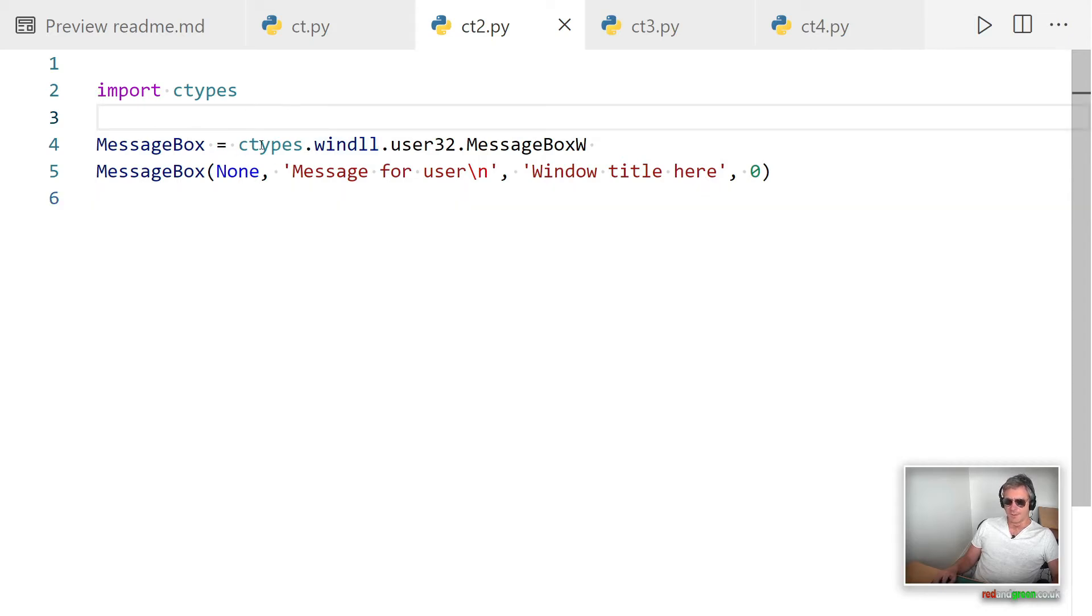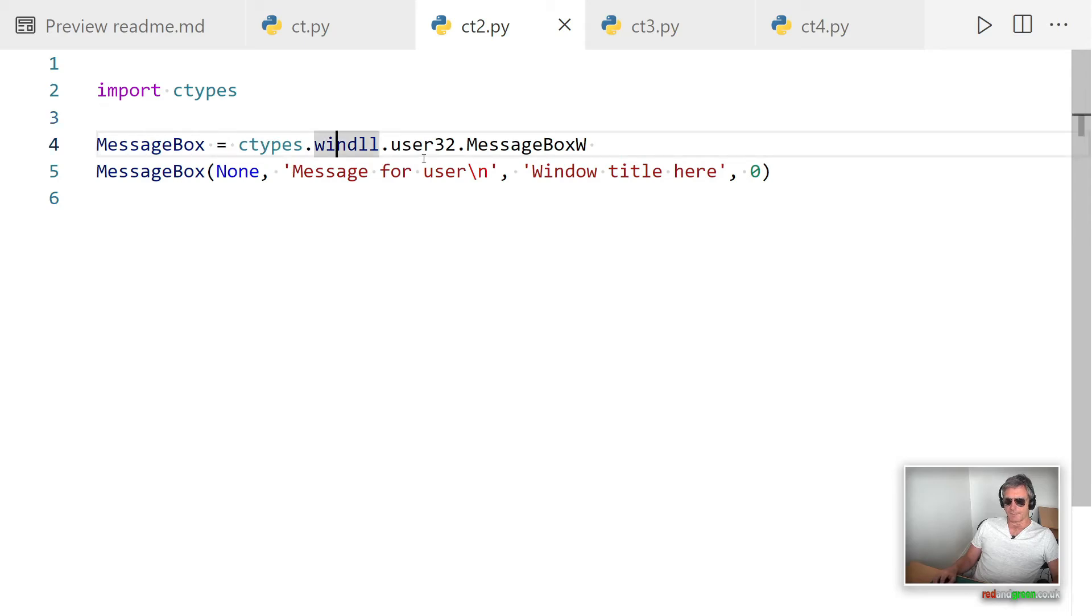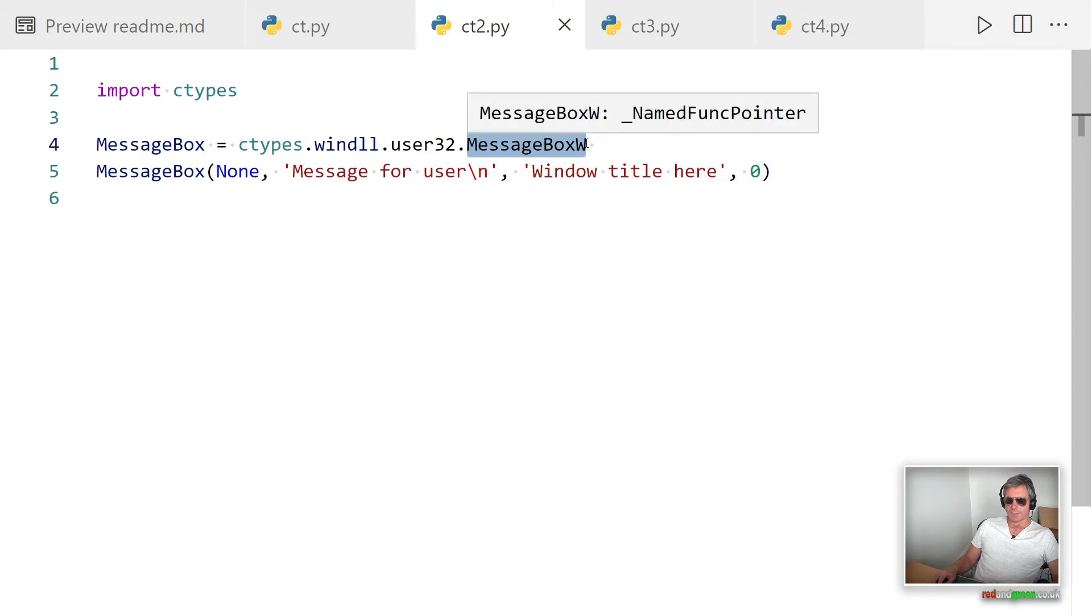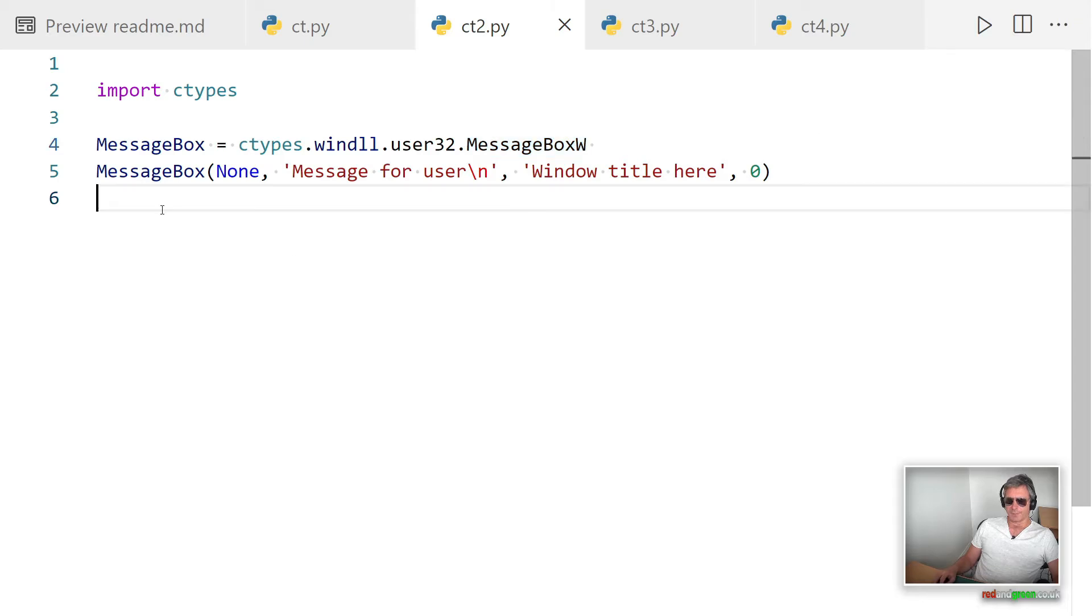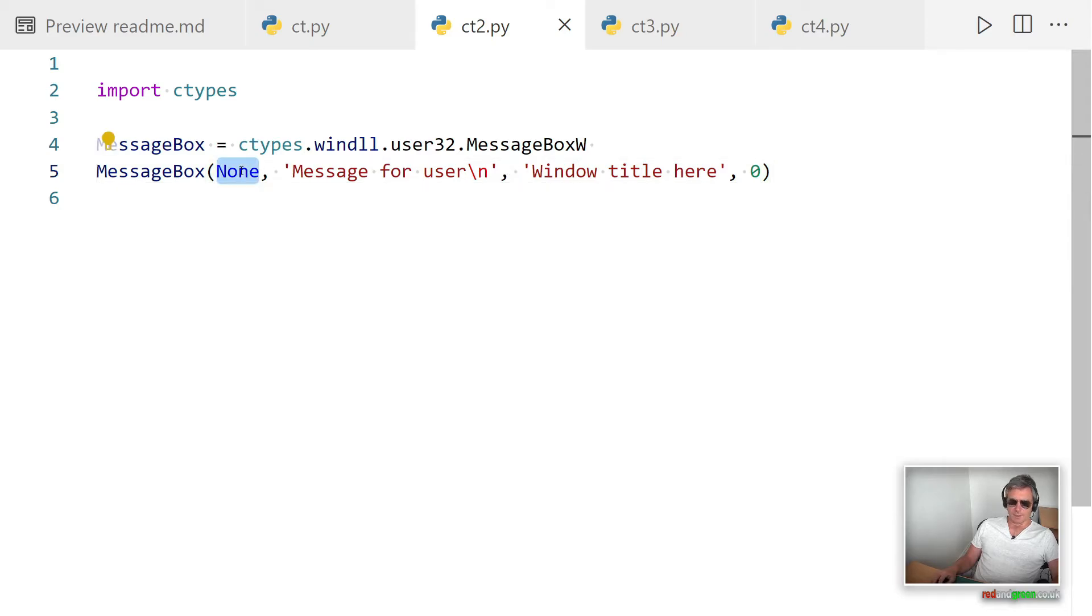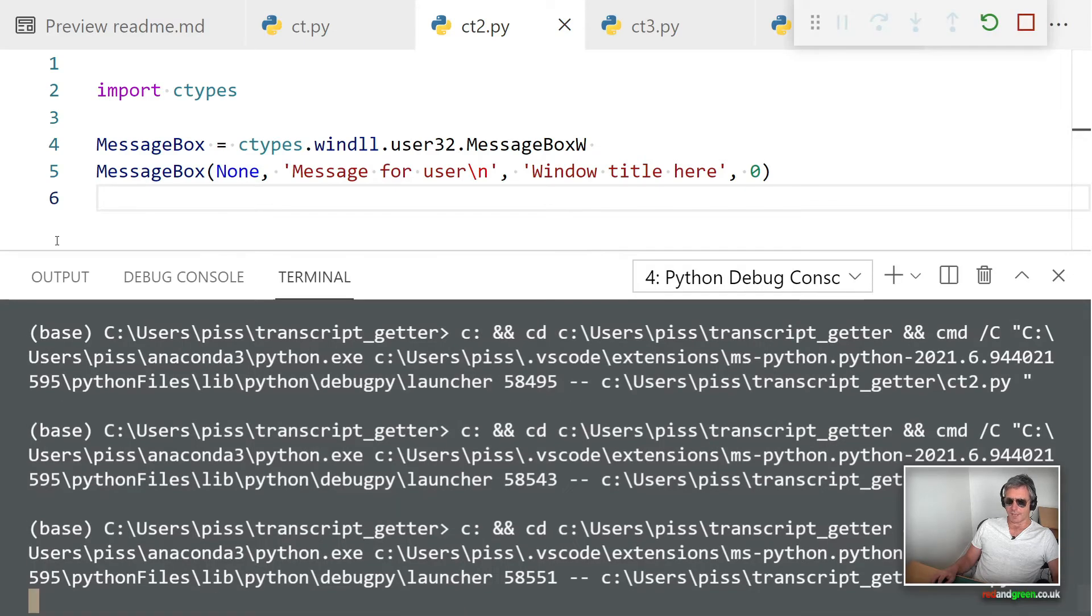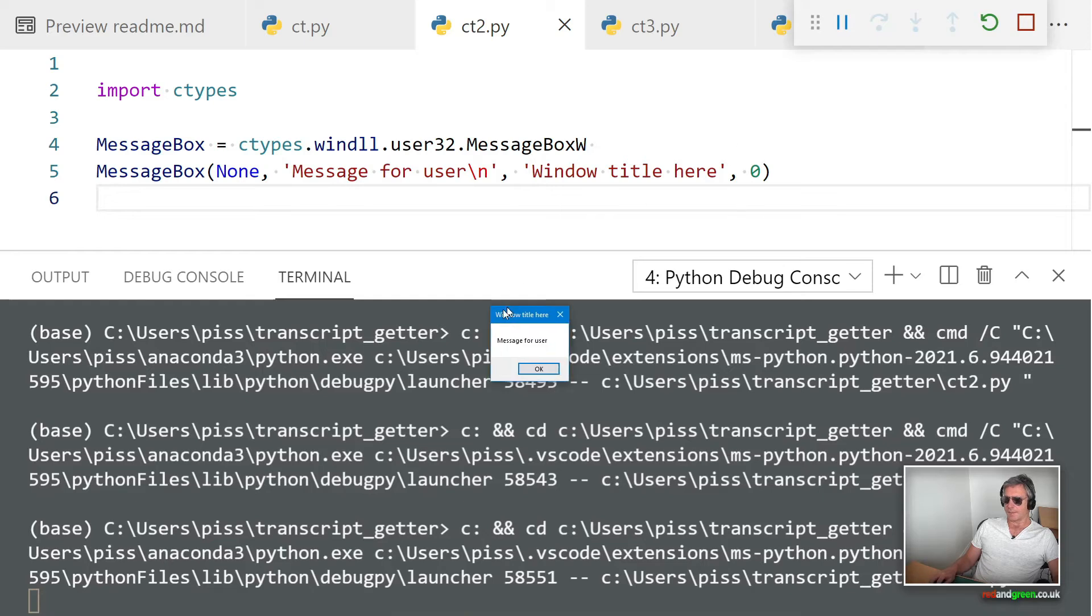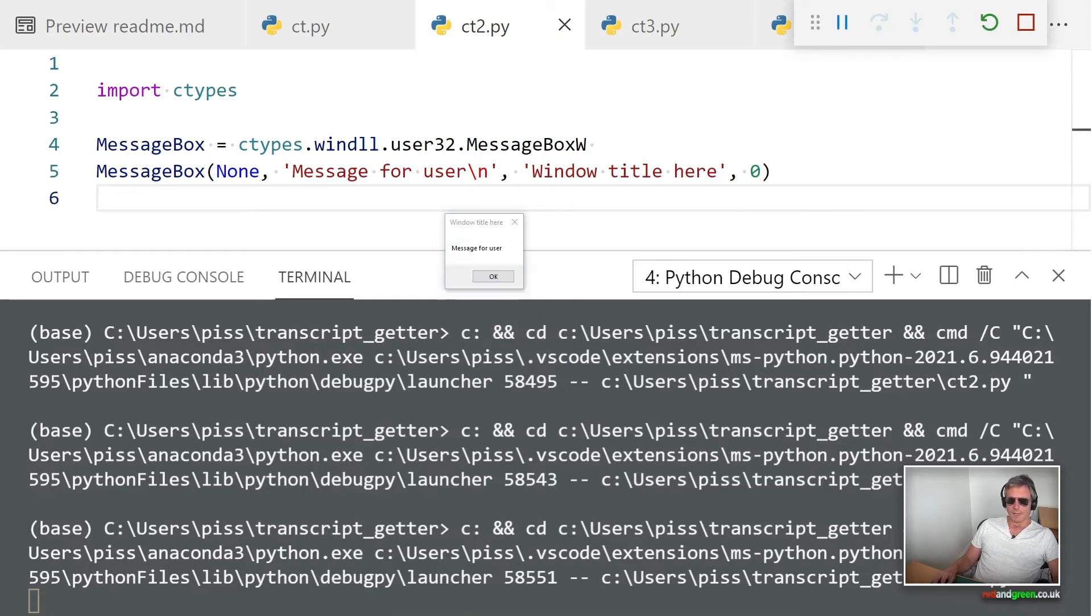What you've just seen was the Python documentation for Python 3.9. Here is a slimmed down version: import ctypes, message box equals ctypes.windll.user32.MessageBoxW. Then we call MessageBoxW with None, message for user, window title, and 0. Let's run this.